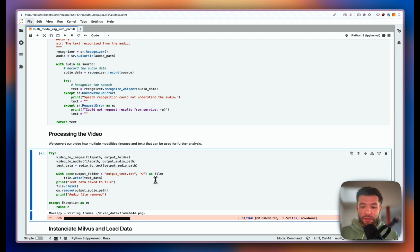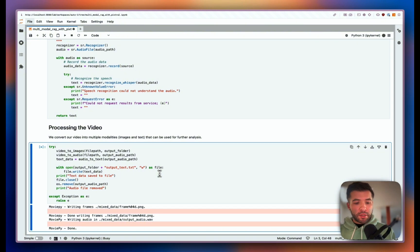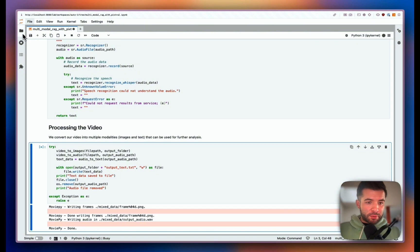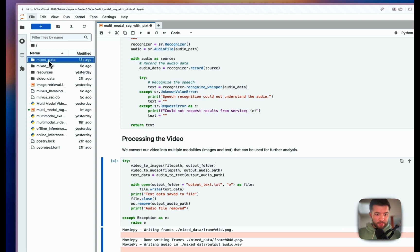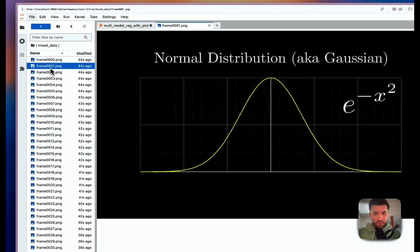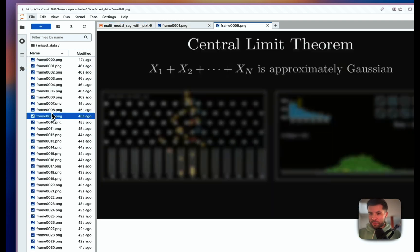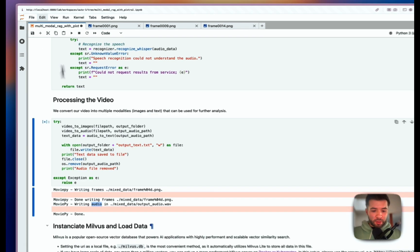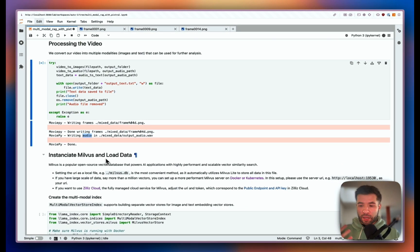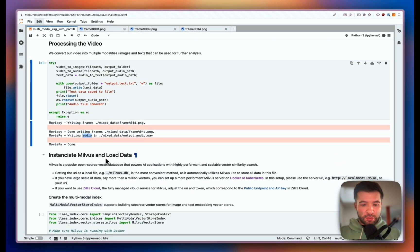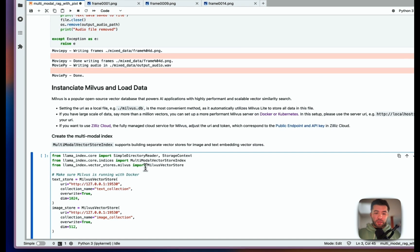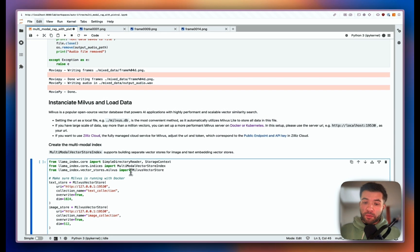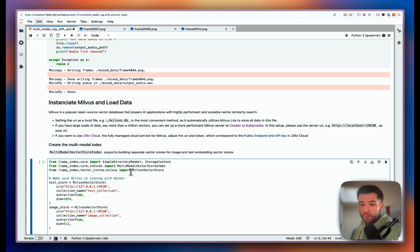We have 160 frames. I can show you directly the frames we have — they're in the mixed data folder. Here's an example frame, and another one — it's talking about different things on the Gaussian. Now we processed everything and we can actually store and load everything into Milvus.